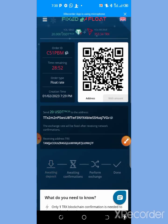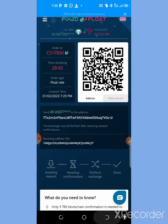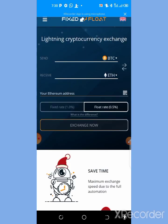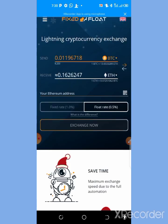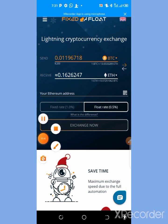That's how simple it is to swap cryptocurrencies and get the one you want. If you got value from this video, give it a like and subscribe to my channel so you get notified whenever I drop a new video. See you in the next one — thank you!